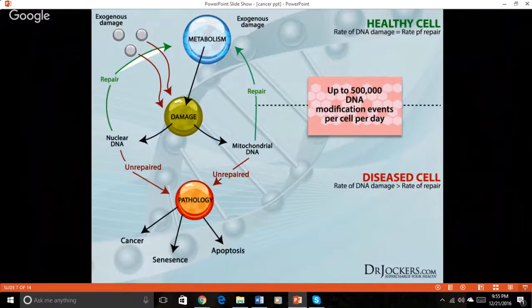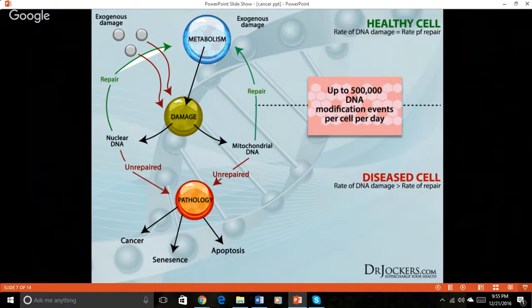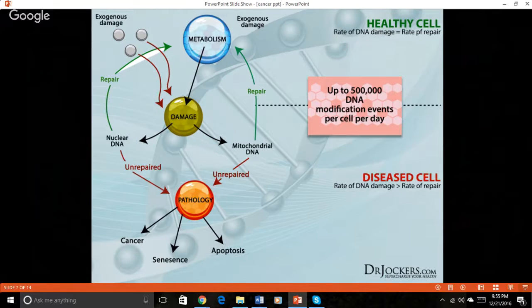Basically, if the rate of DNA damage is greater than the rate of repair, we are at extremely high risk for diseases such as cancer. Our cells face damage every single day — the difference between health and loss of health is our body's ability to handle the amount of damage we are faced with. If cancer has already developed, these same strategies can be implemented to slow cancer development and prevent progression to a more aggressive form.